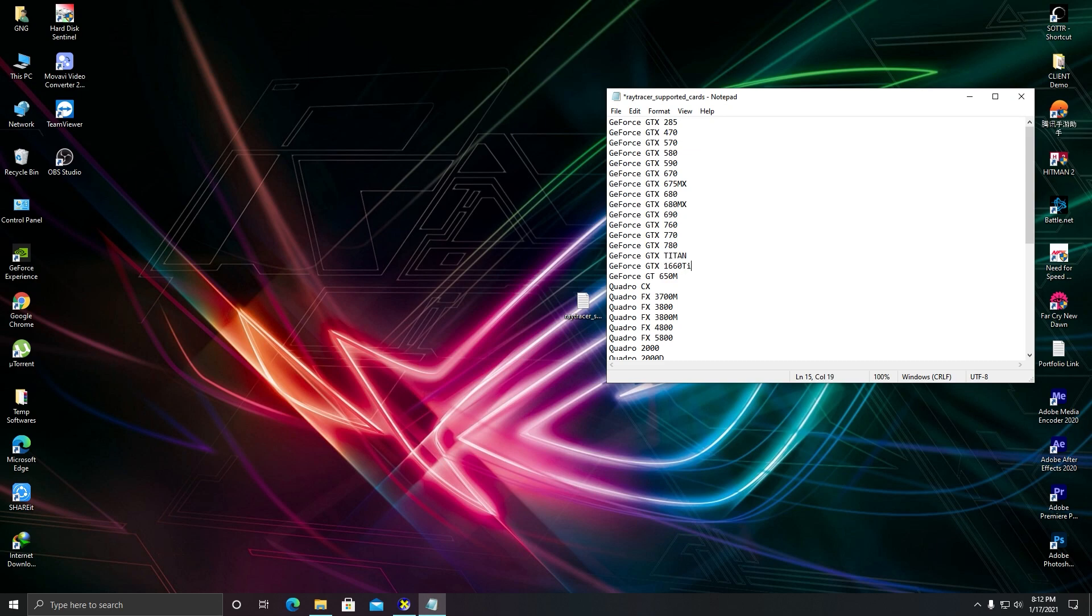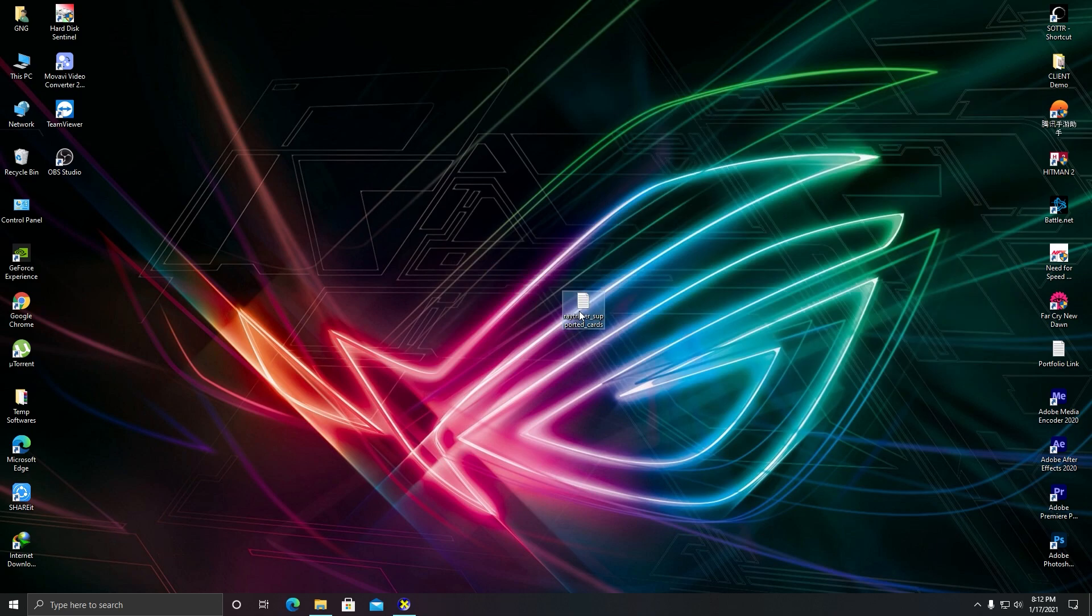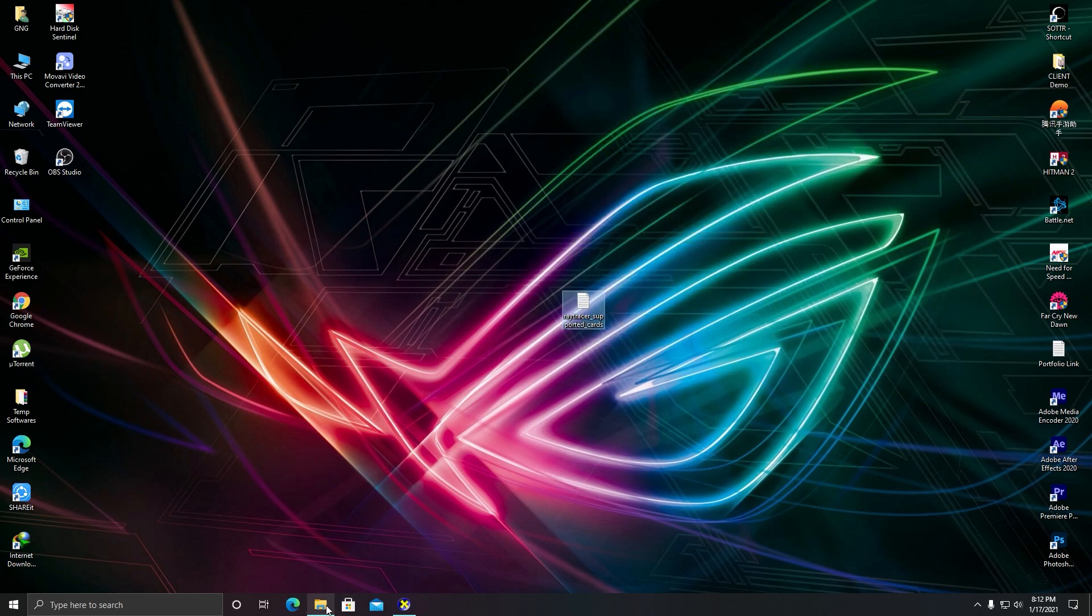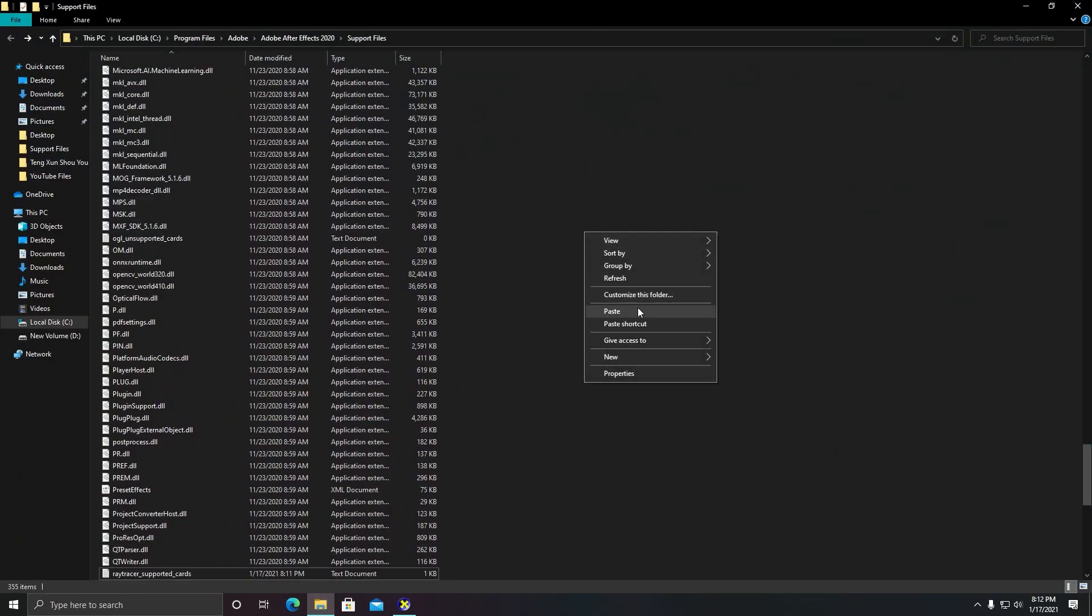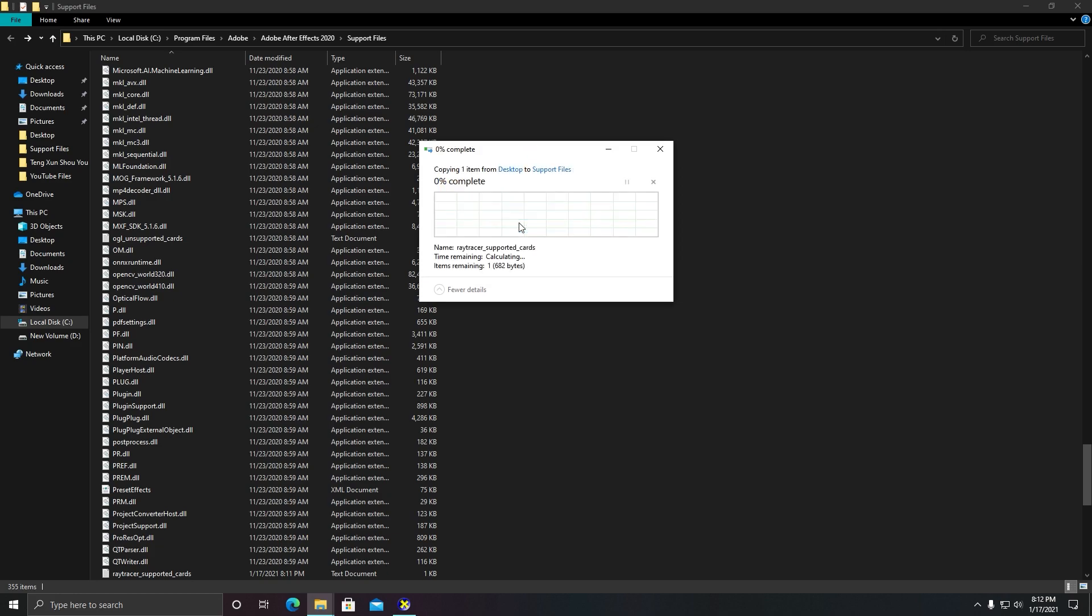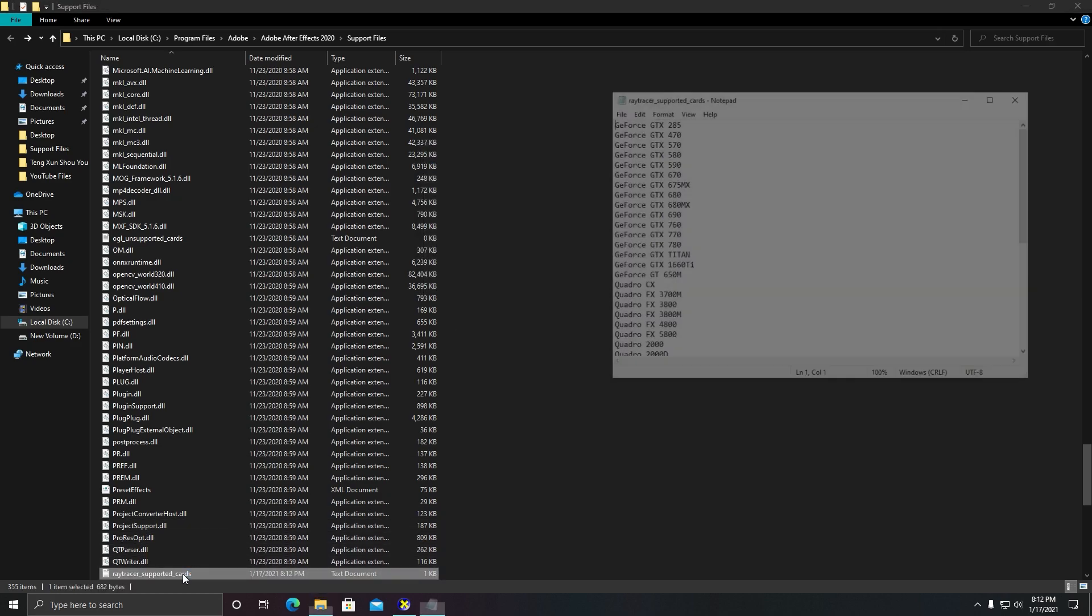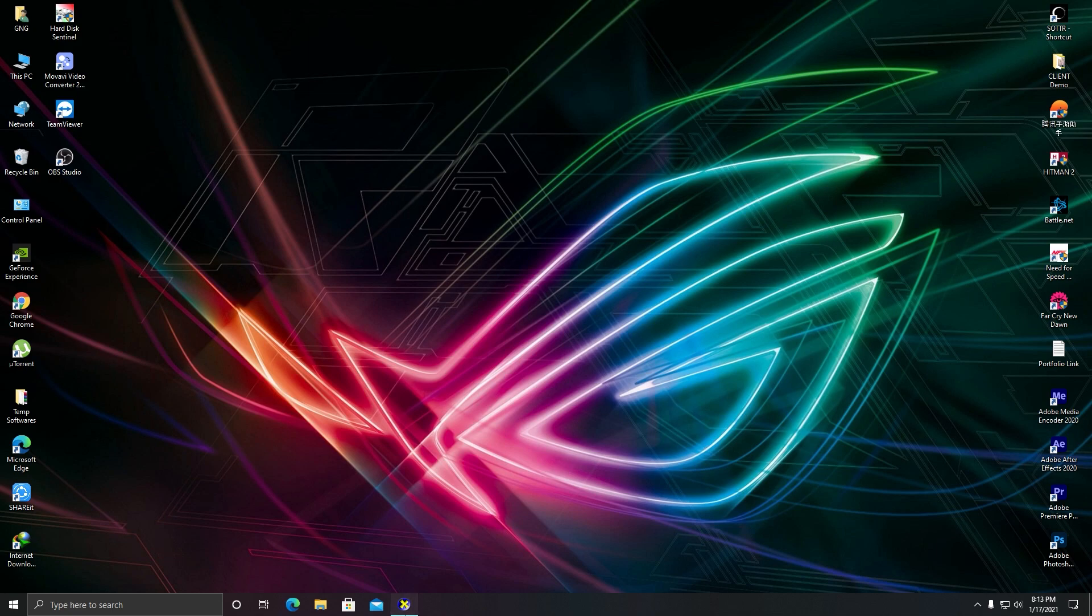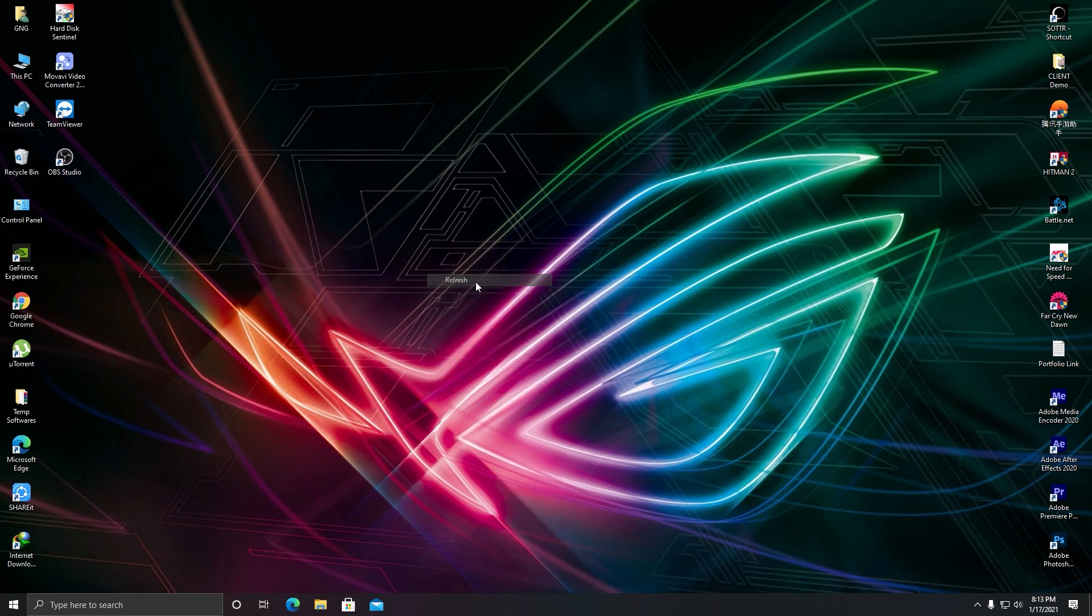So this is my graphics card's name. I will save this and I will copy this. I will go to the After Effects file directory. I will paste it here, click on Continue, and let's open this. As you can see, I have successfully added the entry of my graphic card into the raytracer_supported_cards. All right, so that's it. This is the perfect solution that can increase the rendering speed of your After Effects.